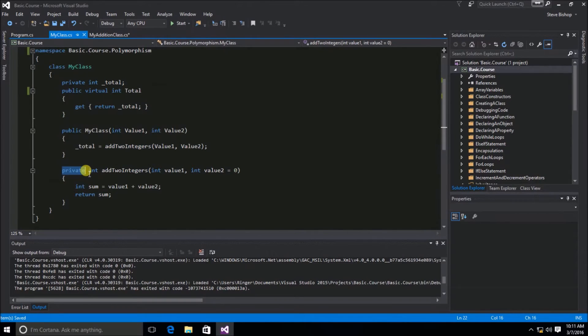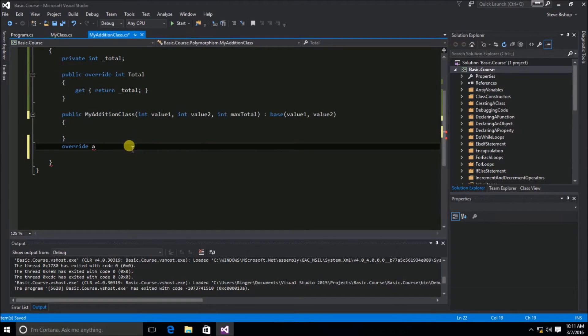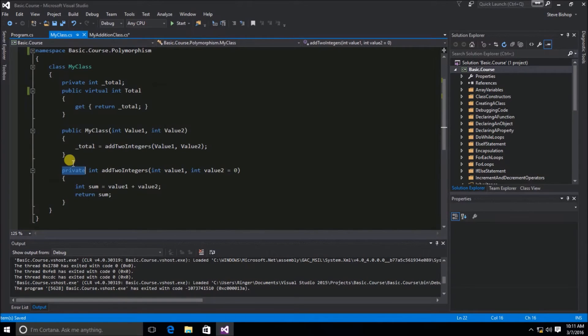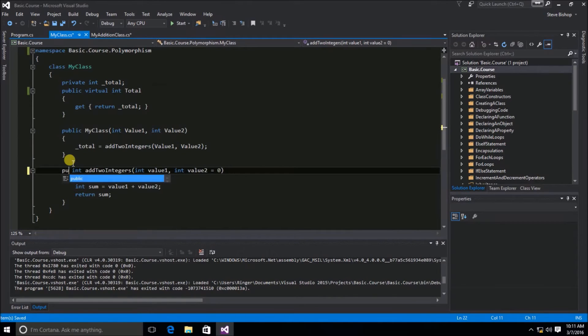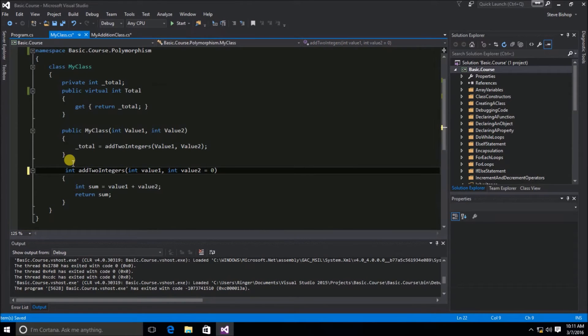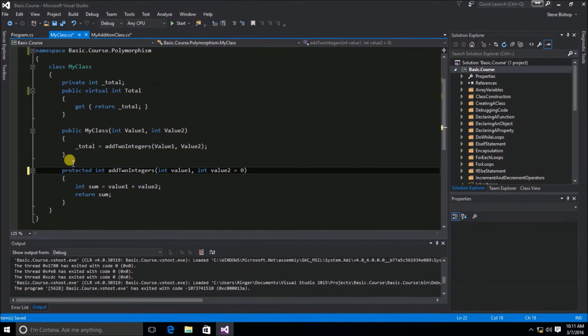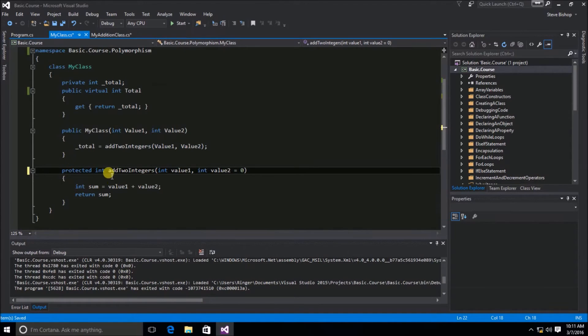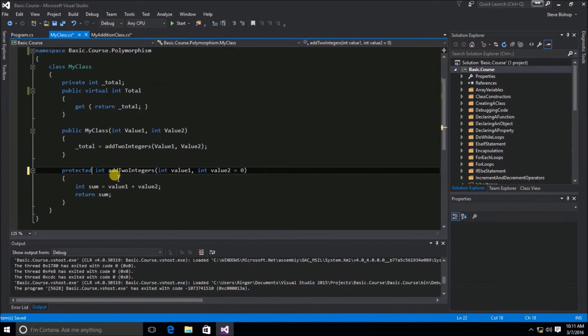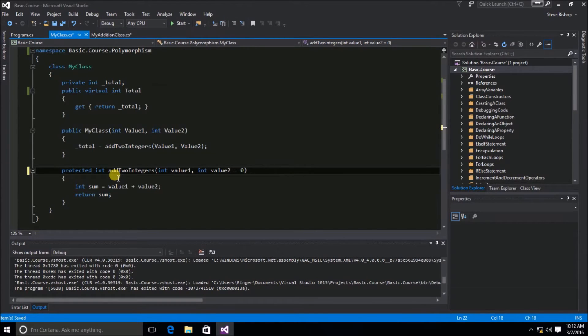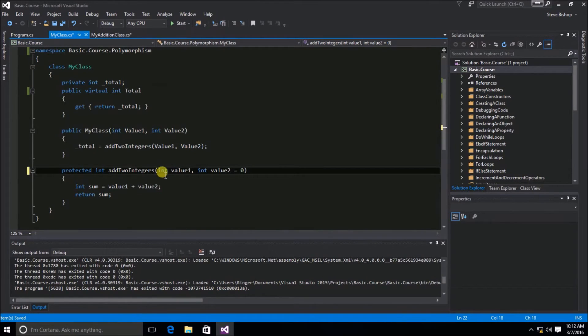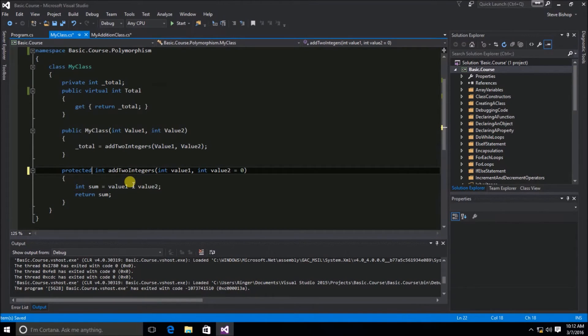It's not even visible to members that inherit from the MyClass. In order to make the addToIntegers visible, I could certainly make this another public method. But instead of using public, I'm going to use the keyword protected. Now the protected keyword means that the method or property is only visible to any classes that inherit from this MyClass. So I'm still basically using encapsulation here. I'm still building a firewall and limiting the access to this addToIntegers method to only those classes that derive from the MyClass.